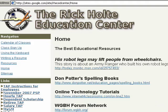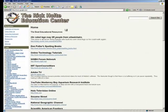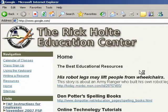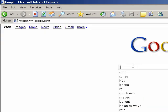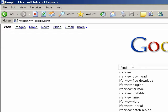To get to IrfanView I just go to Google and type in IrfanView, it's I-R-F-A-N-V-I-E-W.